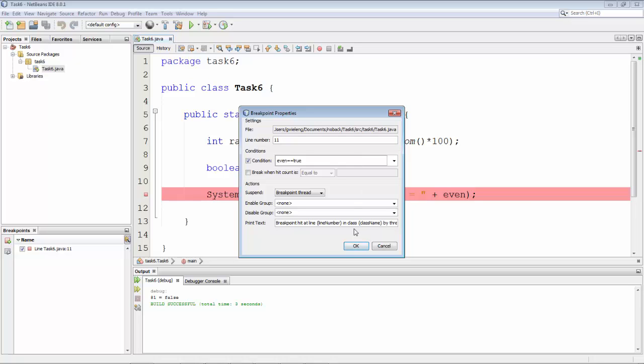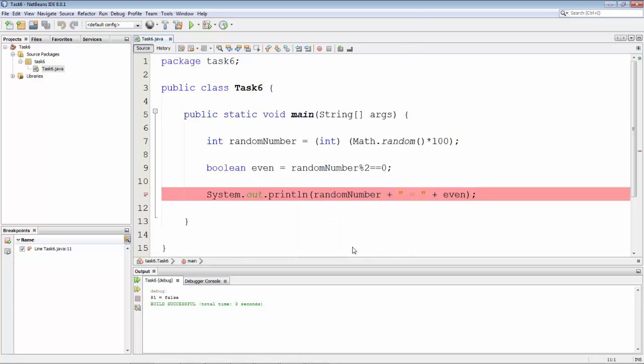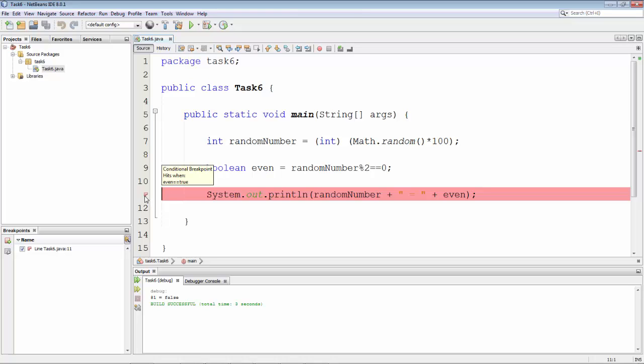So we set even to true and now the breakpoint icon in the left sidebar is slightly different to indicate this is conditional, and when we hover over it with the mouse we can actually see what the condition is. So there's a conditional breakpoint that's going to be hit when even is true.